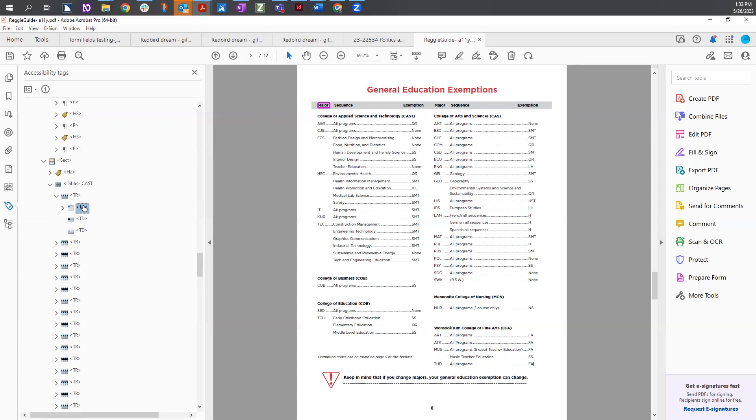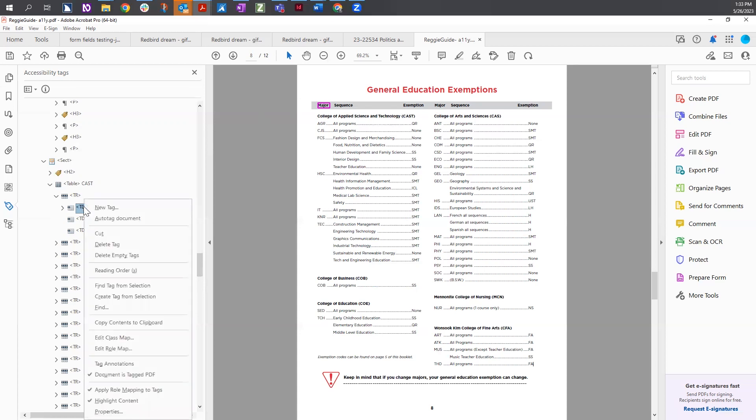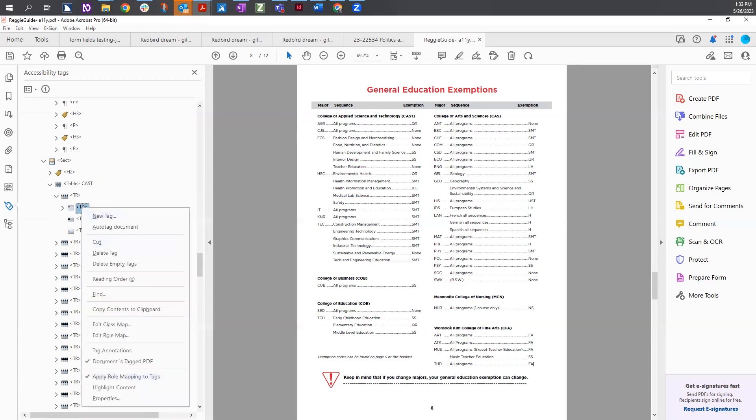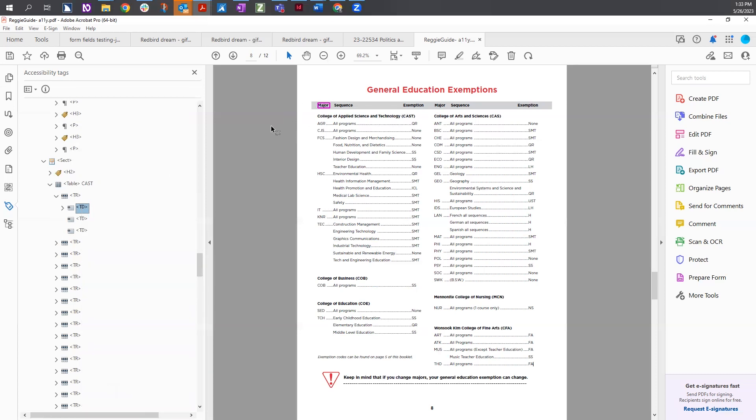Now that purple highlight, if it doesn't exist, you can right click and make sure highlight content in the menu is checked. Because if you uncheck it, the highlight goes away. We're going to right click and check highlight content, and there is a purple box around the word major when I put my cursor on the TD tag.